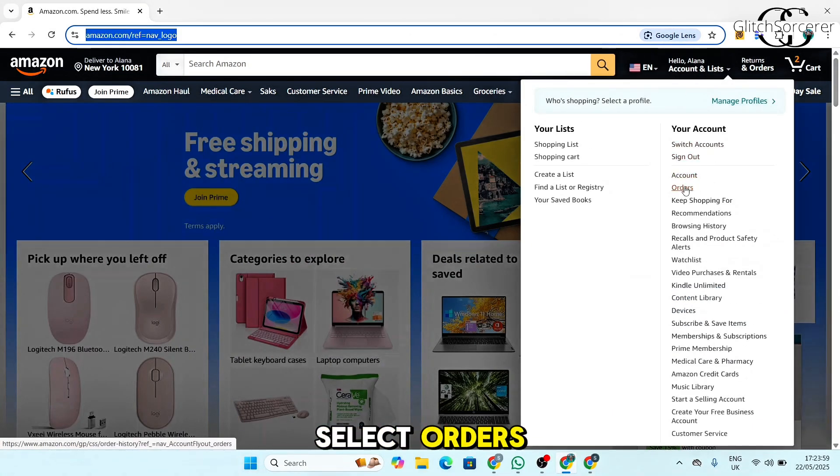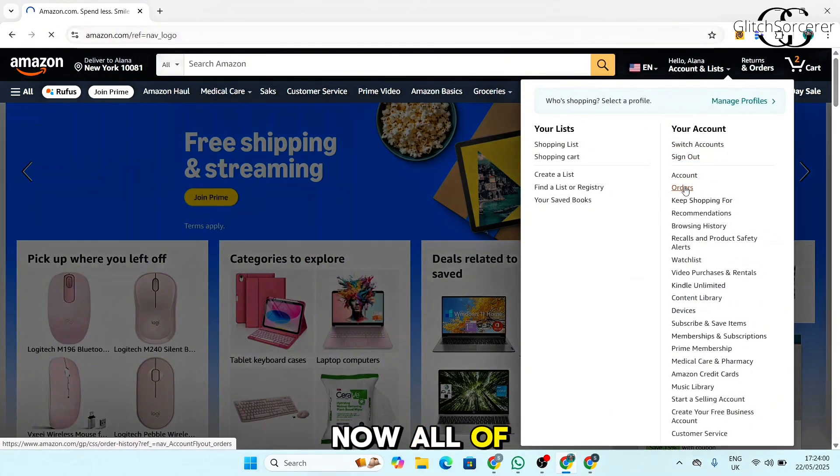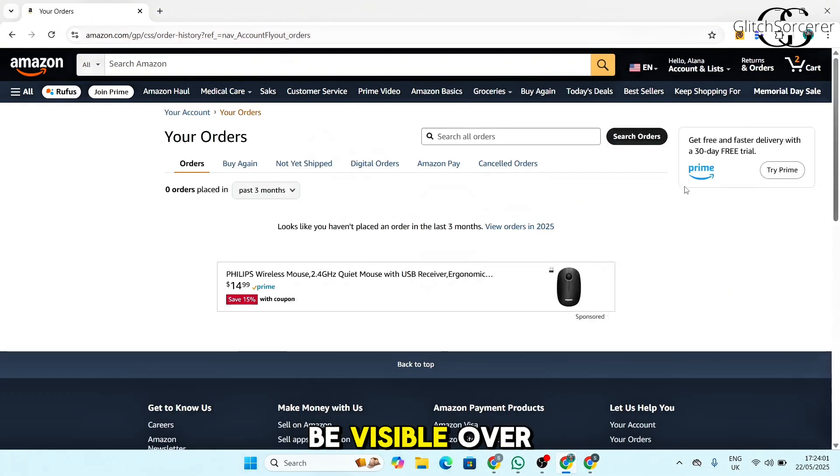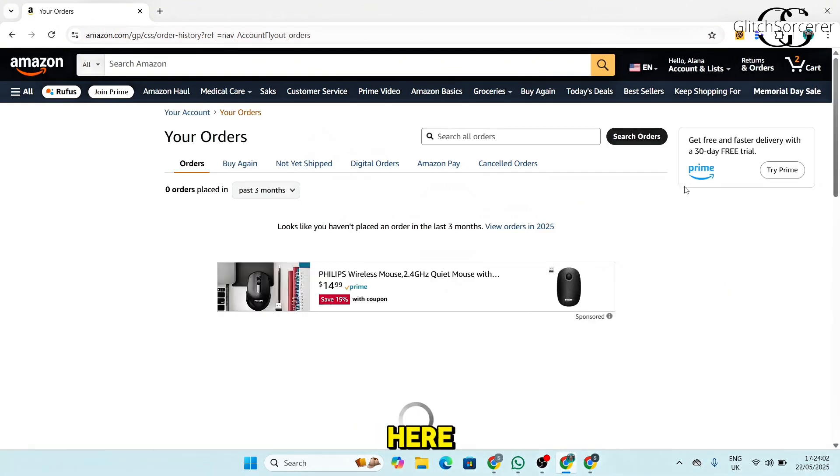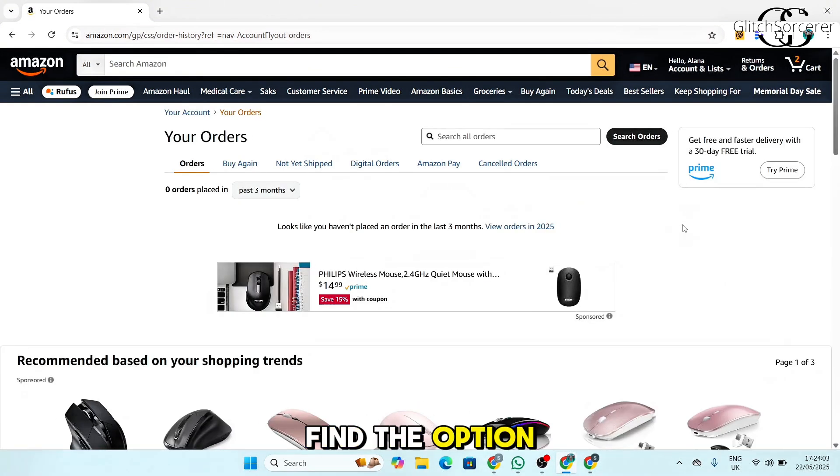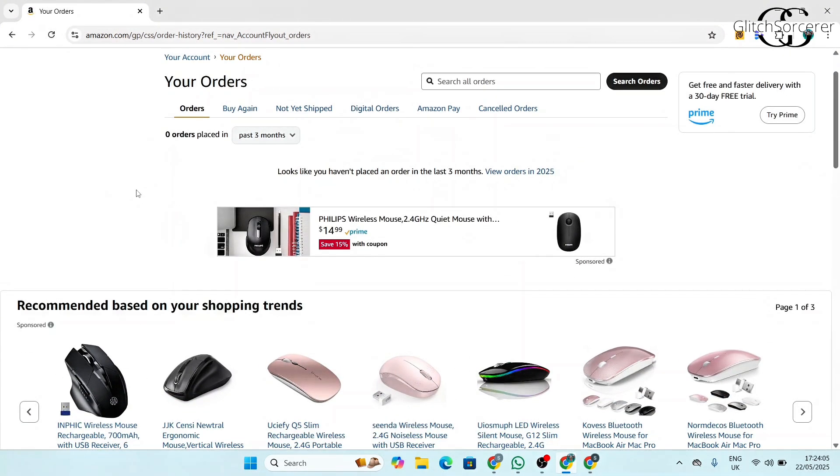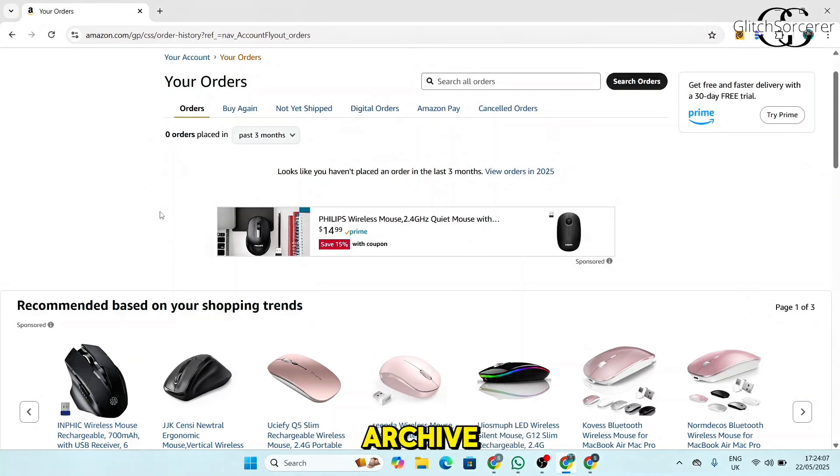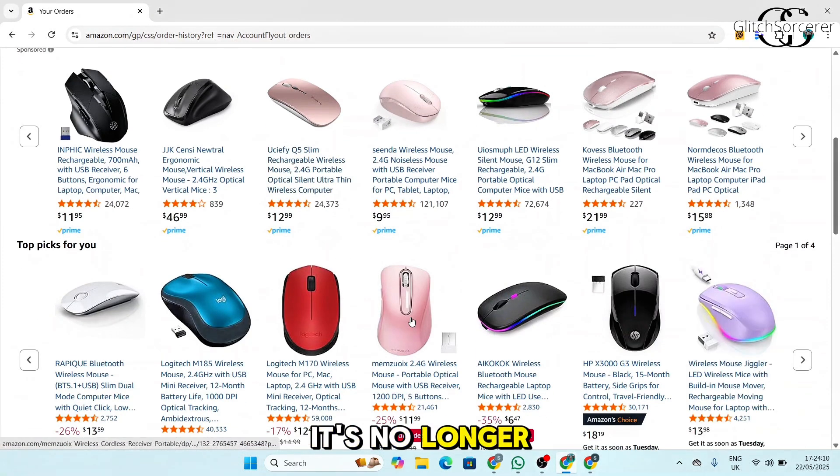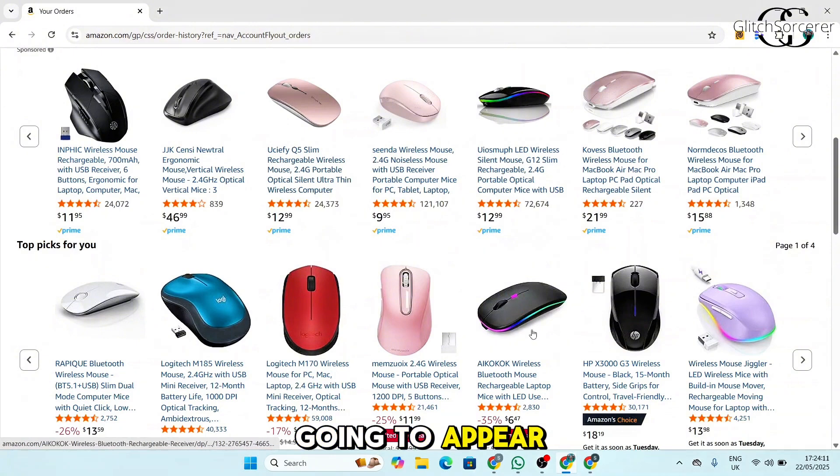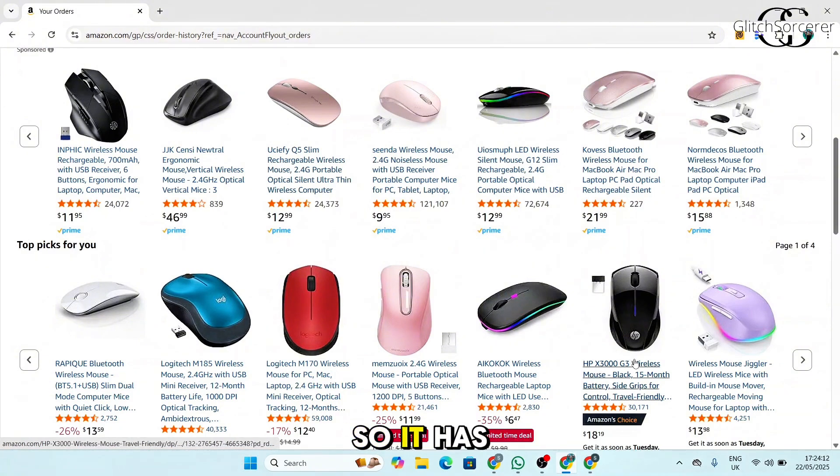Now all of your orders will be visible over here. Find the option of archived orders. Now you want to click on archive. Once you have archived your order, it's no longer going to appear over here, so it has been hidden.